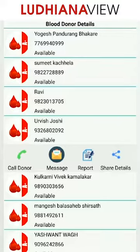You can call, message, report, or share details of the donor. Please share this video widely so that it can be of use to someone. Thank you in advance. Thank you.